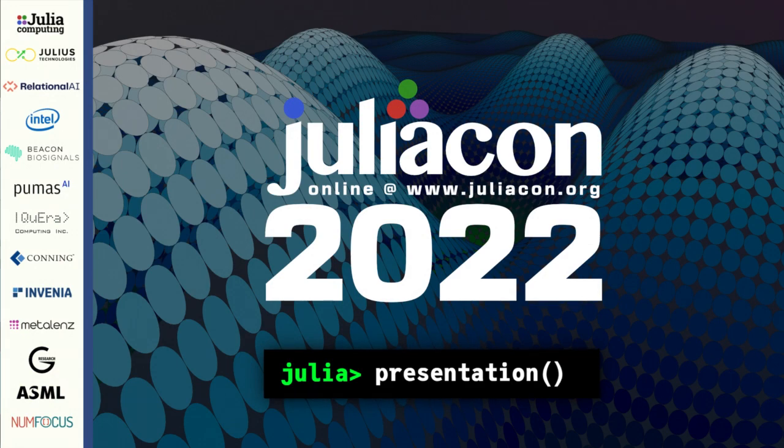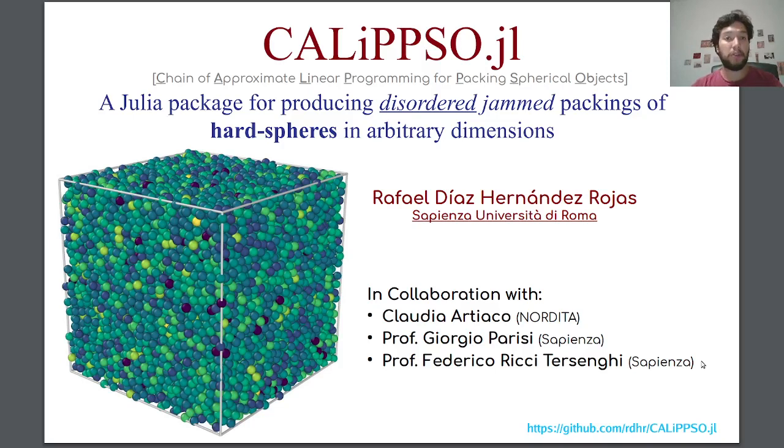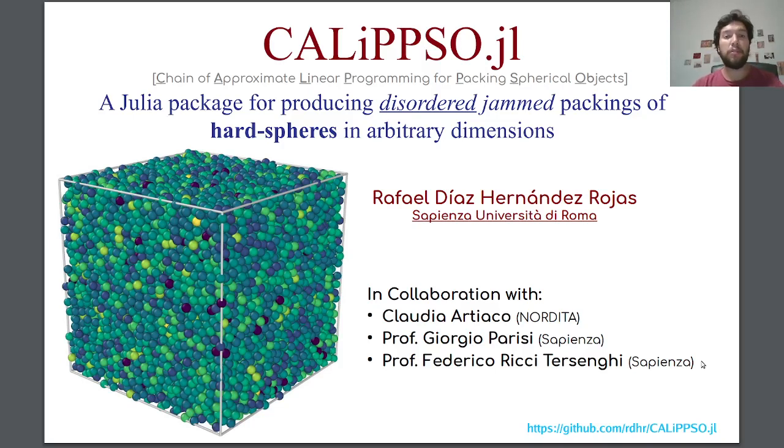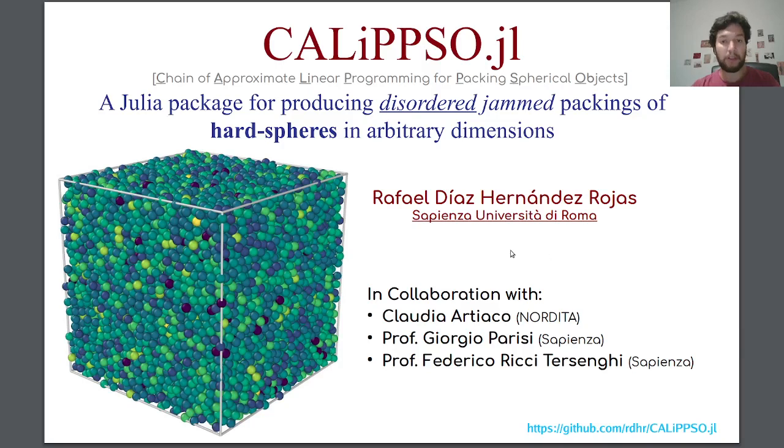Hi, I am Rafael and I am very happy to be participating in this JuliaCon edition. I really want to thank the organizers for accepting my proposal. I will tell you today about the Calypso package that I developed with this amazing group of people. I've been very lucky to be able to work with them.